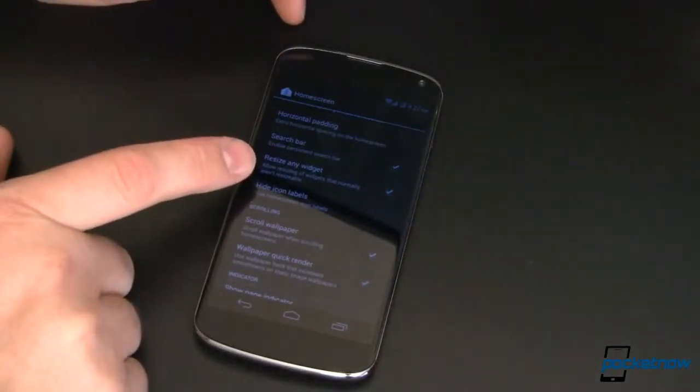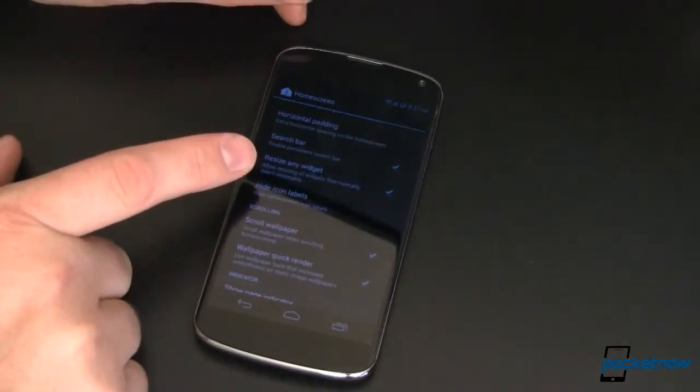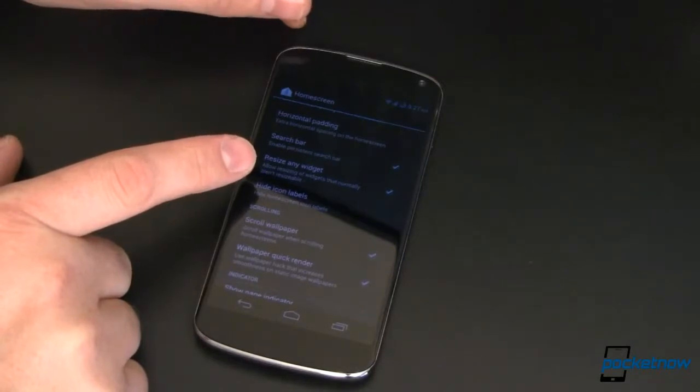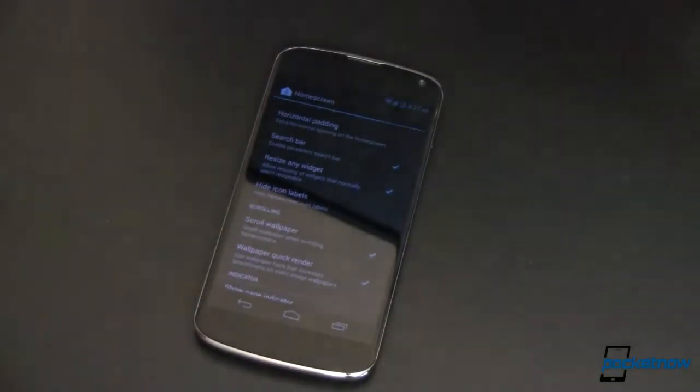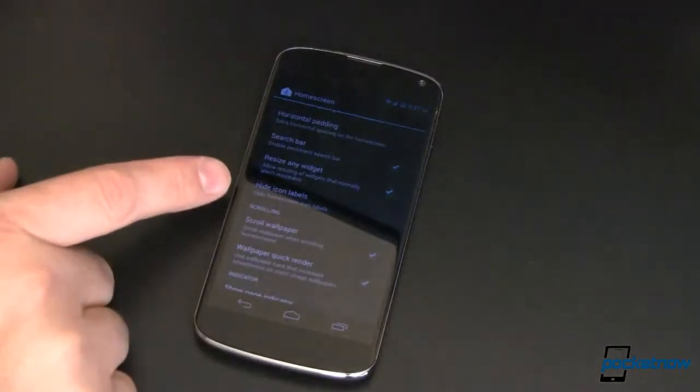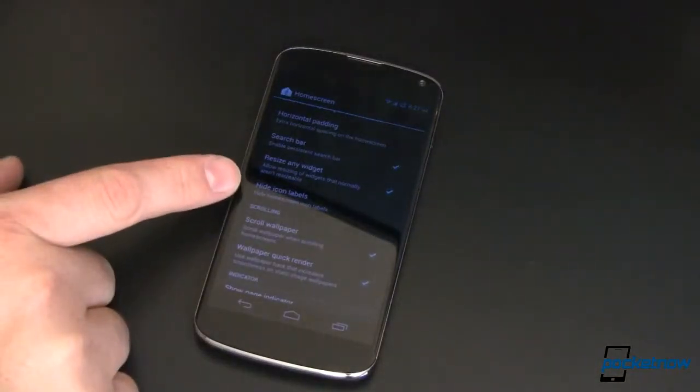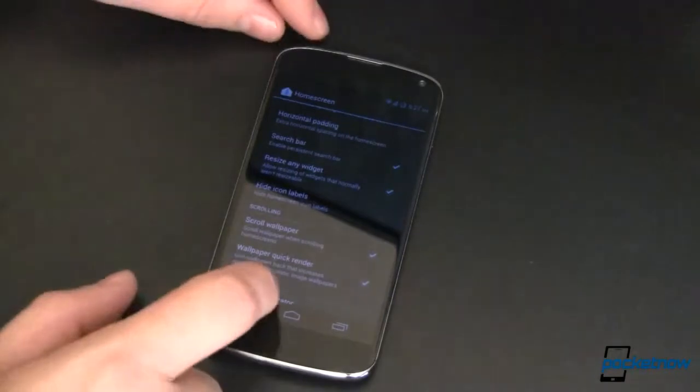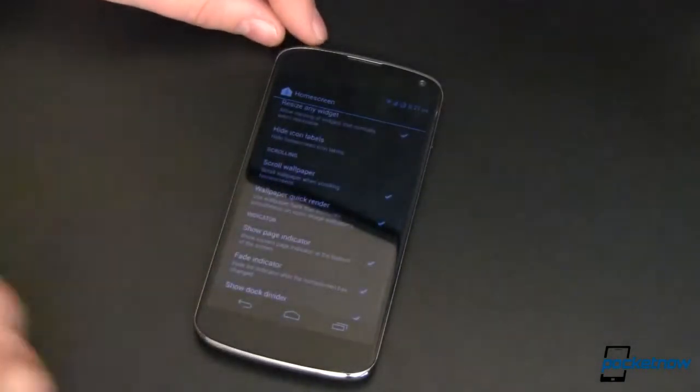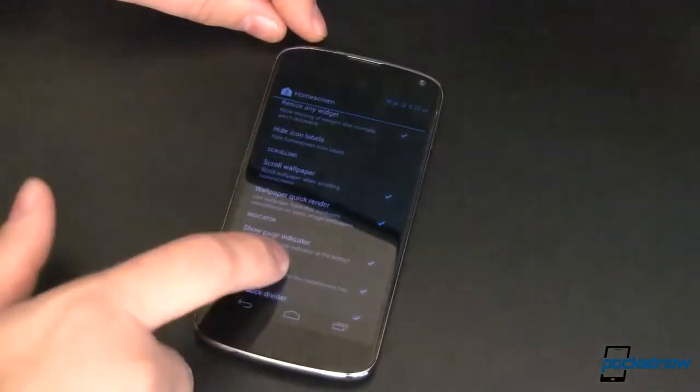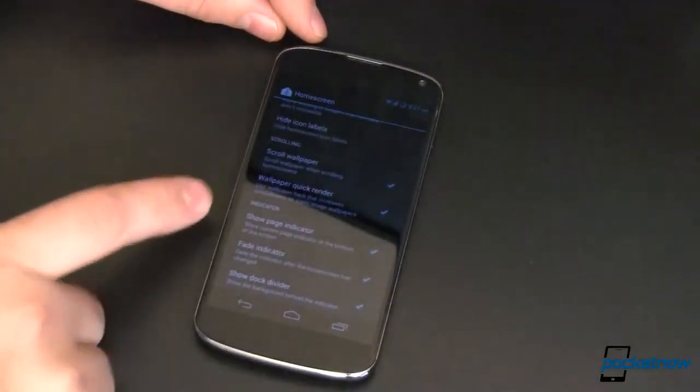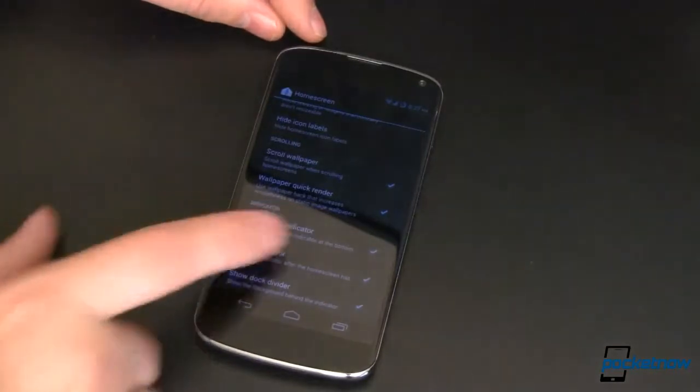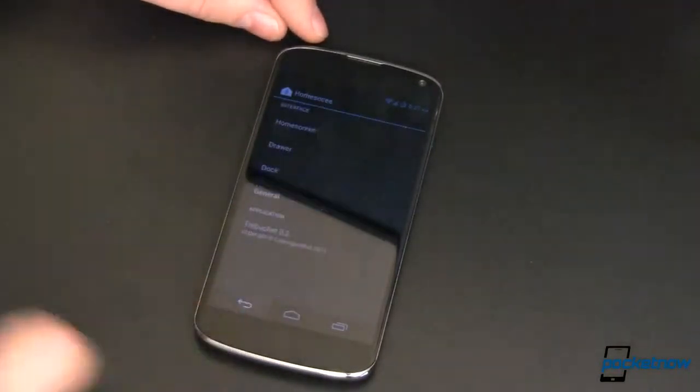You can resize any widget, including widgets that are kind of old and don't know how to be resized. Now you can, because the launcher knows how to do that for you. If you know what things are based on their icon and you don't need their label, you can hide their icon label. It's super awesome. This is stuff you have seen before. Wallpaper stuff, show page indicator, fade it, dock divider, all that fun stuff.